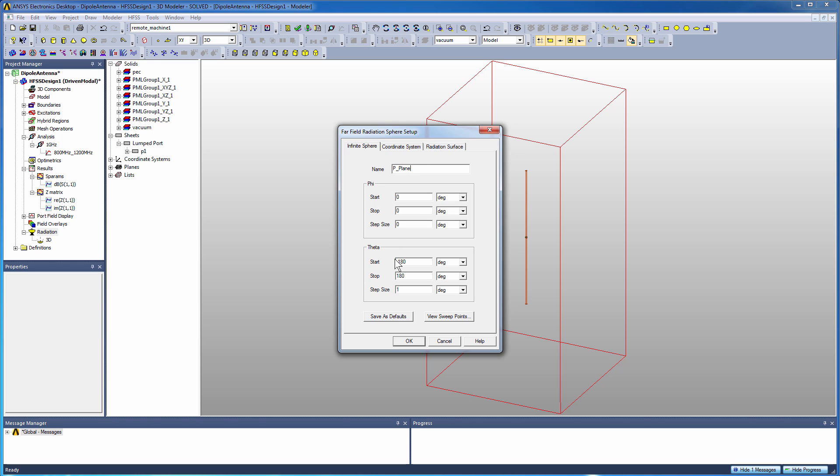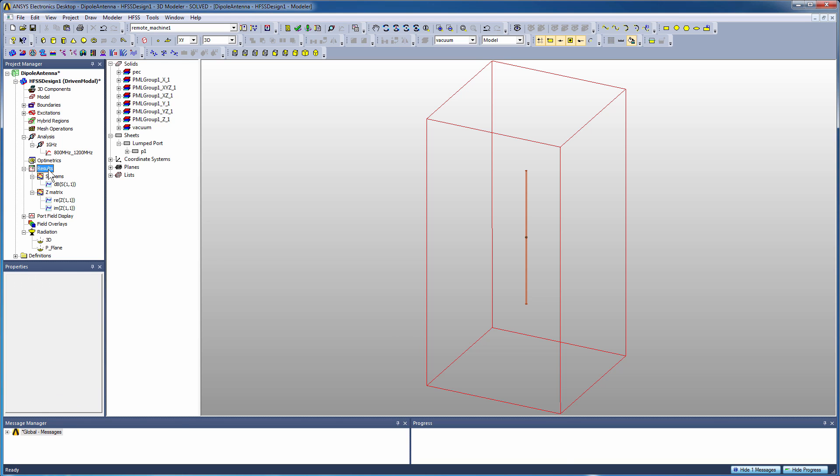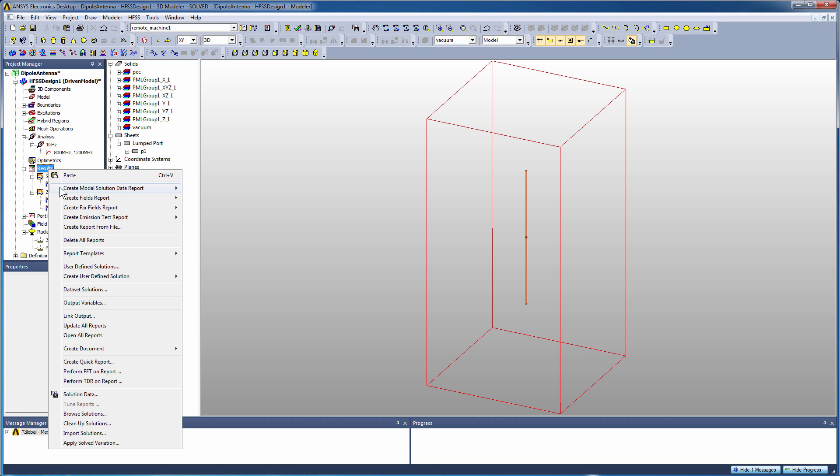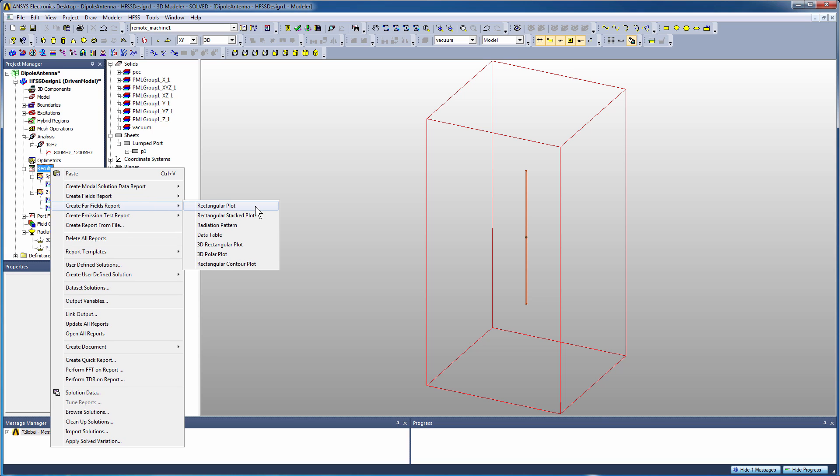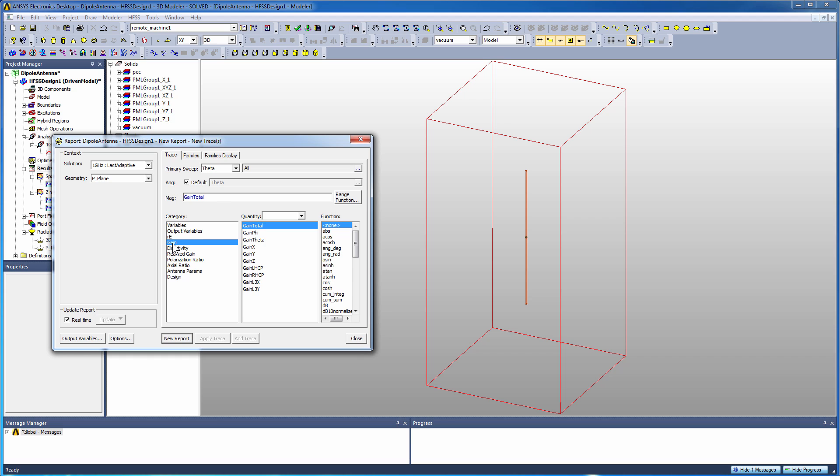So with those two infinite sphere definitions, I can use one to do a 3D far-field plot, and the second one to very quickly create a cut plane plot using a radiation pattern plot. So we do a right click, we go to create a far-field report, come down to radiation pattern, and here I'm going to pick up that p-plane infinite sphere definition because I just want the cut plane at phi equals zero.